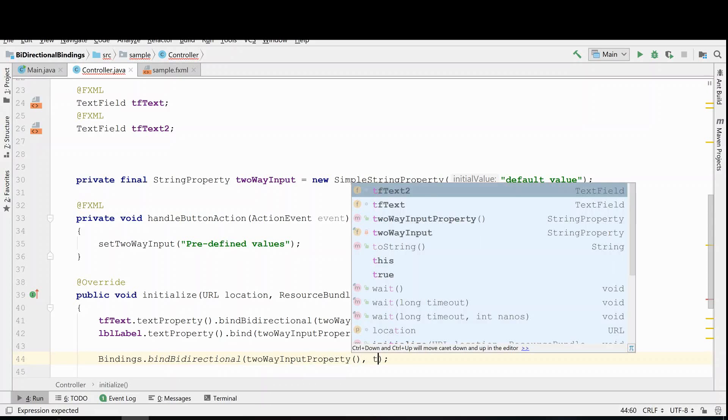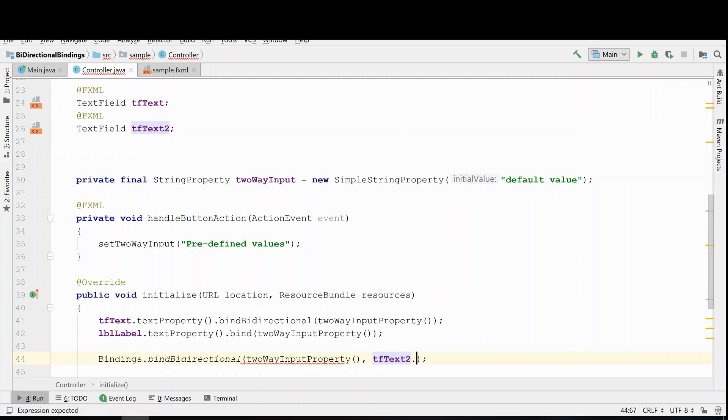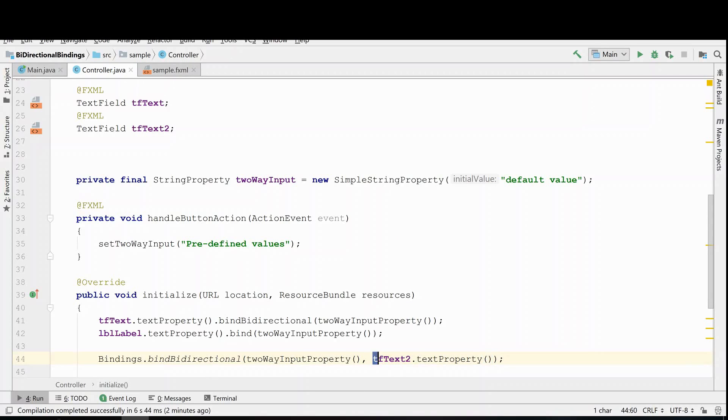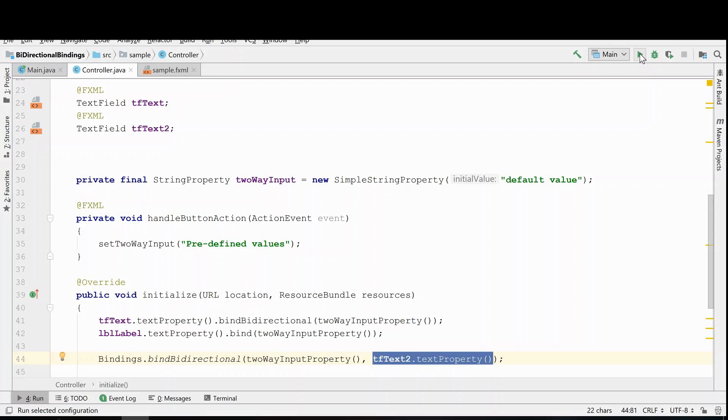Okay, so now what's going to happen is whenever the second text field is modified, that will be reflected in both the first text field and the label, and vice versa. So these guys are now all hooked up to each other.